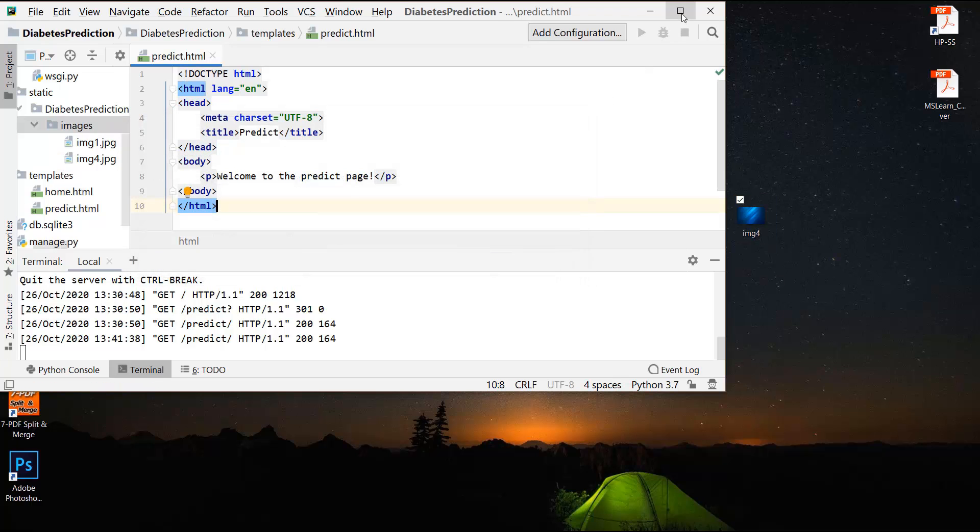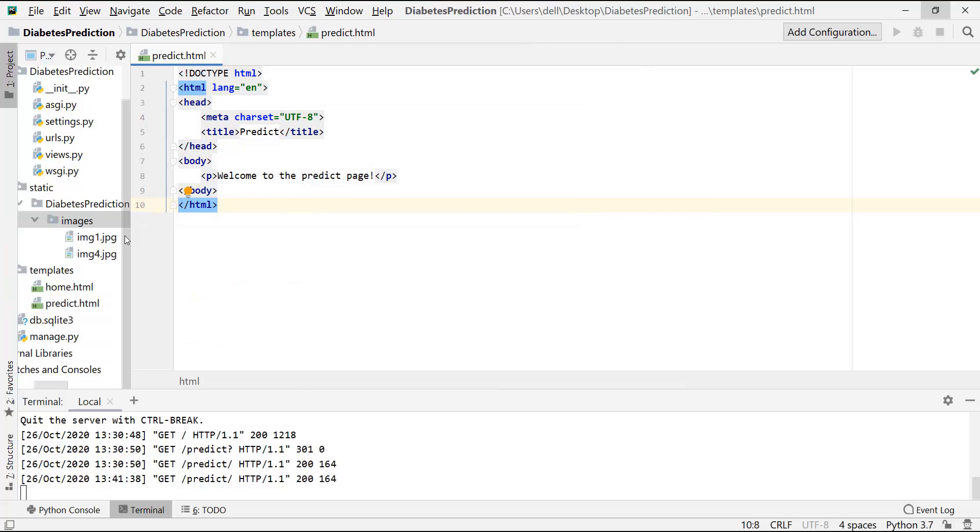Okay, so we have got our image over here. Now let's write the code to make it the background image. I will again use internal CSS over here.